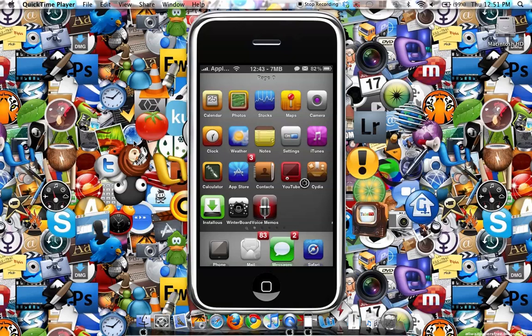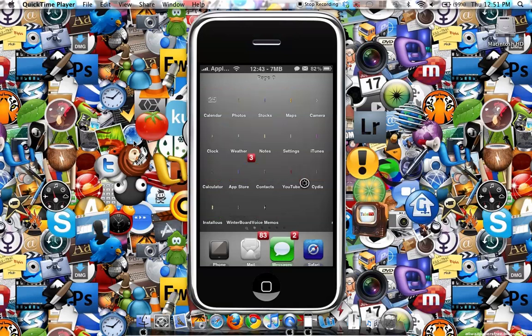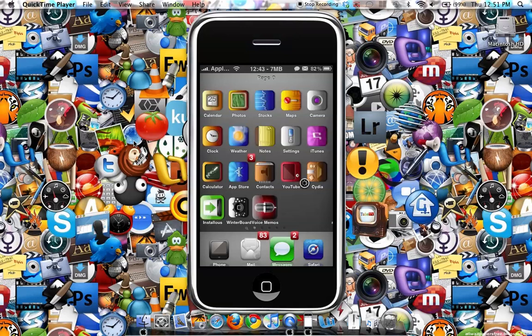You rotate your iPhone and as you can see right there, the icons rotate. That's what SpinBoard does.